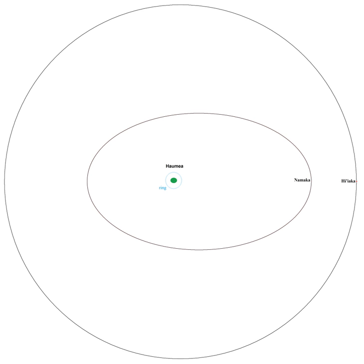This resonance strongly perturbs Namaka's orbit, which has a current precession of its argument of periapsis by about minus 6.5 degrees per year, a precession period of 55 years. At present, the orbits of the Haumean moons appear almost exactly edge-on from Earth, with Namaka having periodically occulted Haumea from 2009 to 2011.